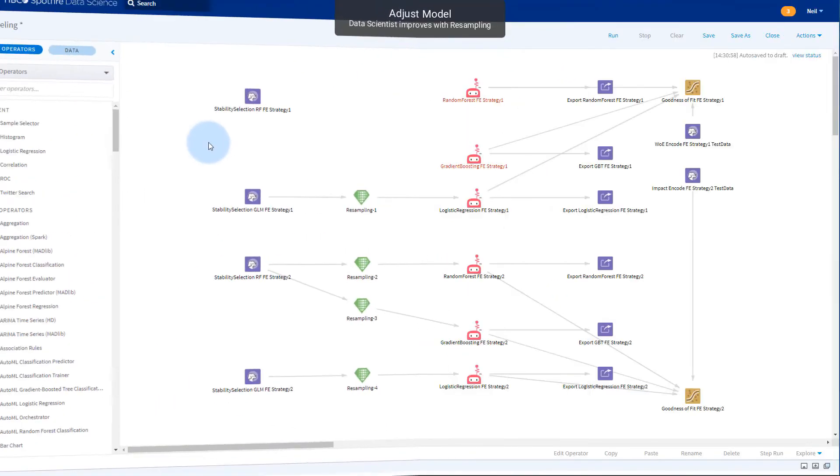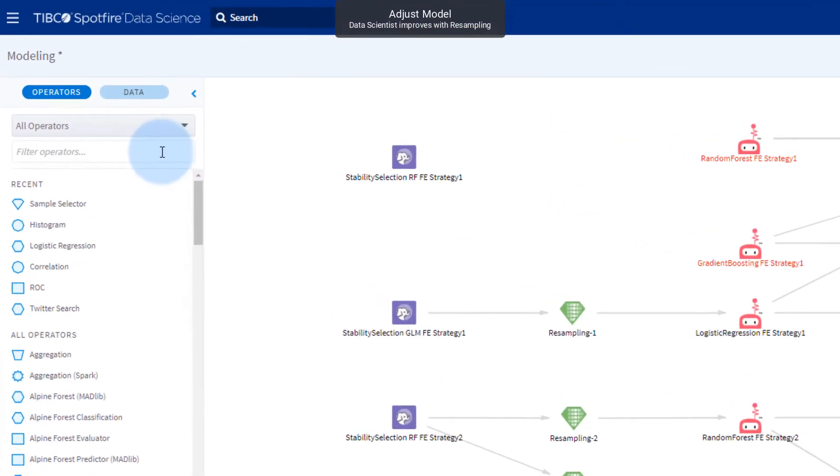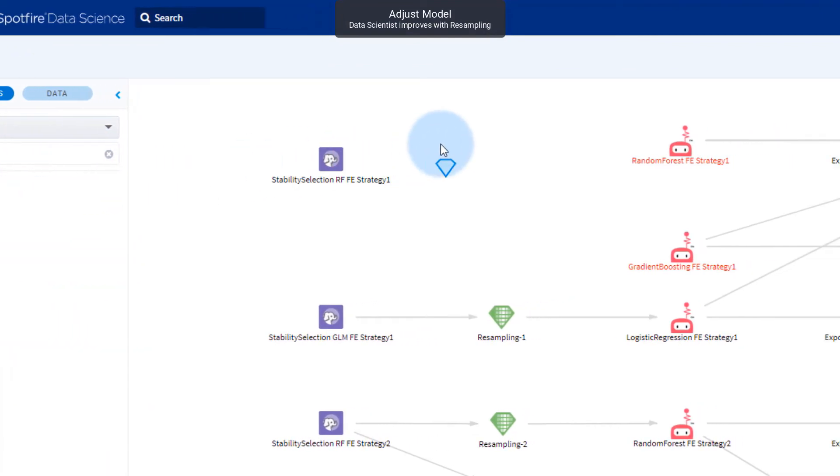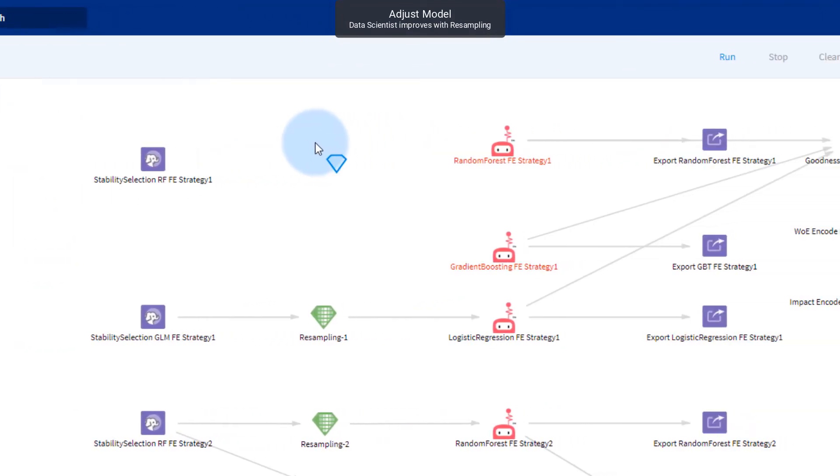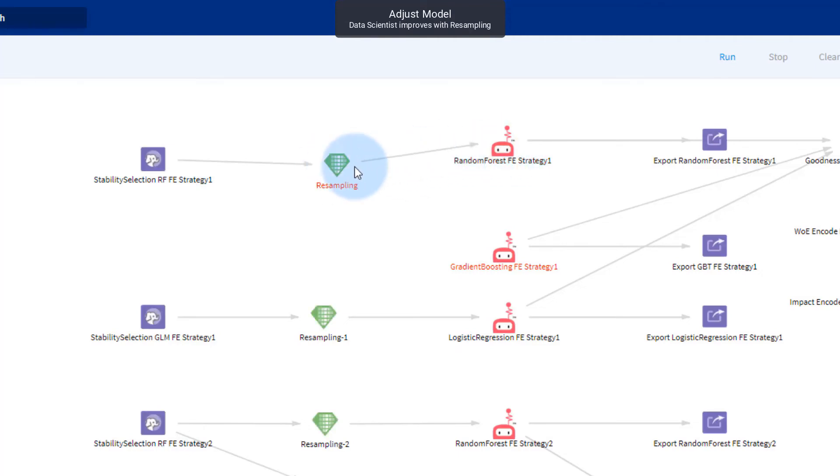But what if a data scientist wants to tweak or optimize any of these subflows? They can do so at any time by using typical team studio as they would with any other workflow. Resampling nodes can be added, for example, if I want to upsample to account for imbalance in the target variable.